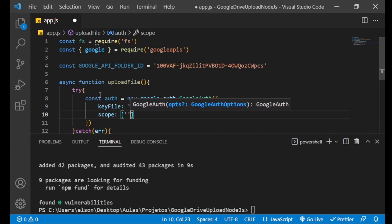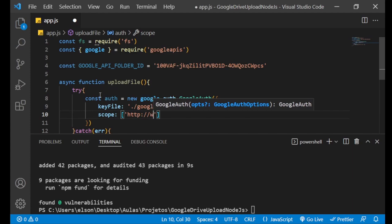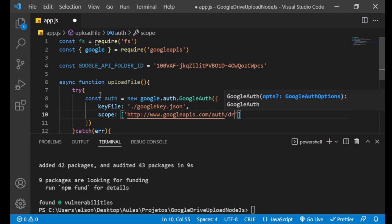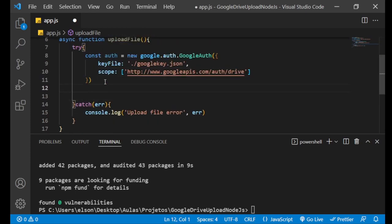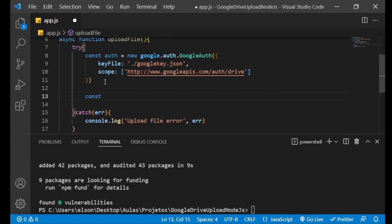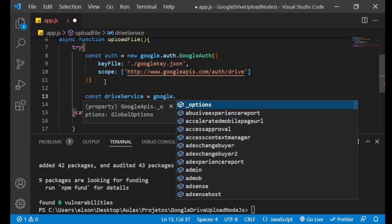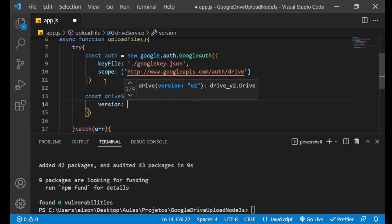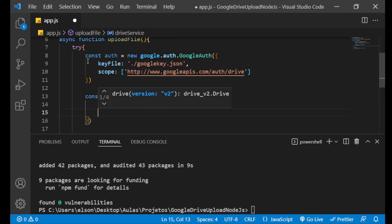The scope defines the level of access you have in your Google Drive account. If you put https://www.googleapis.com/auth/drive, you have full access. The next variable we need is the Google Drive service: drive_service equals google.drive(), passing an object with the version — we are using version 3 — and the authentication as well.